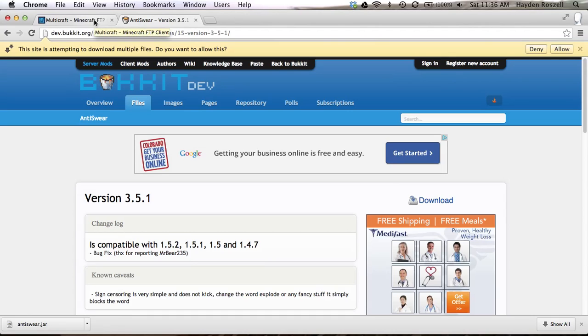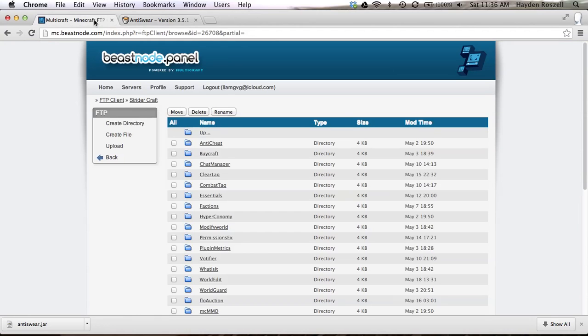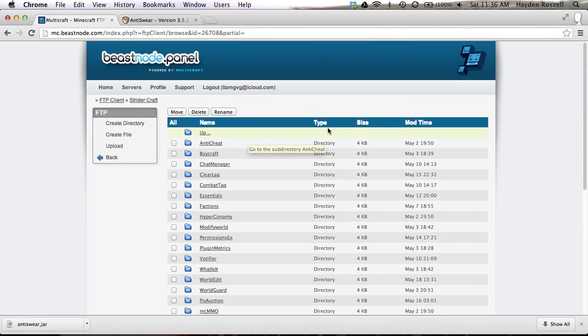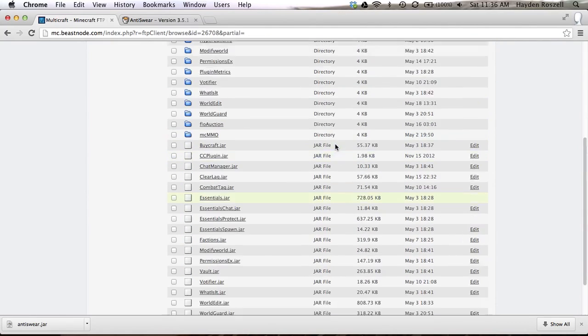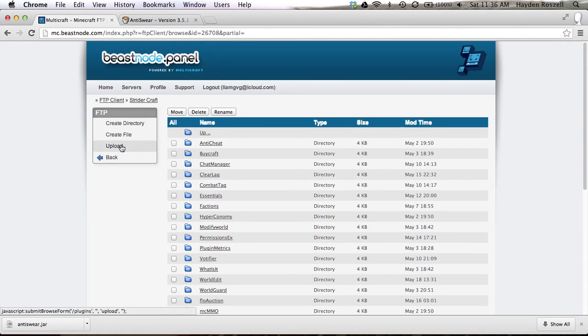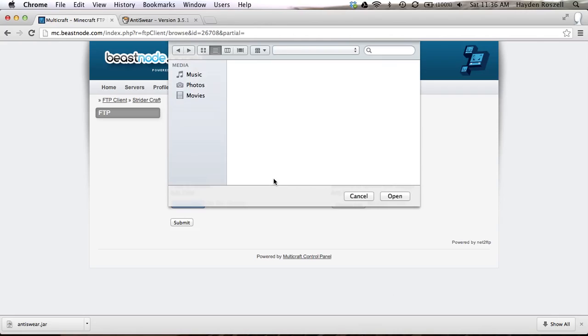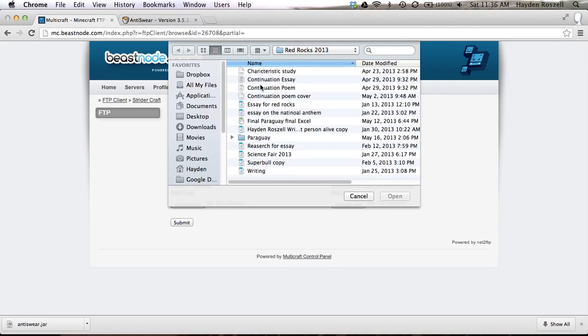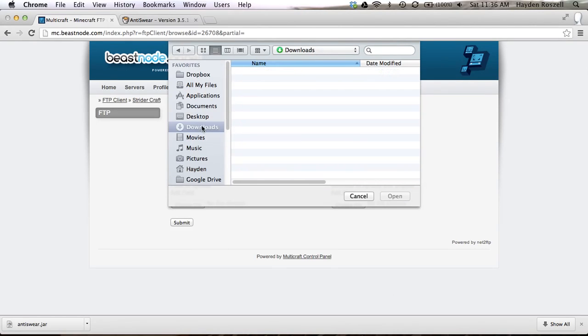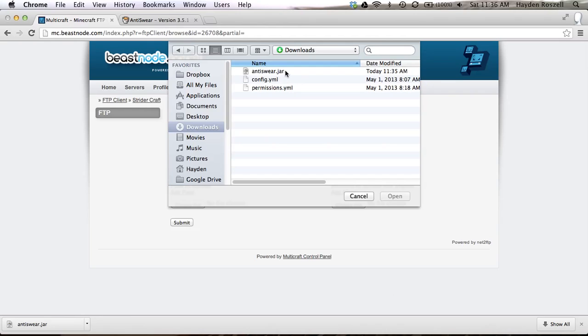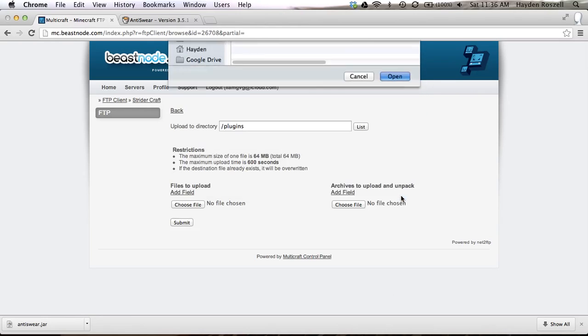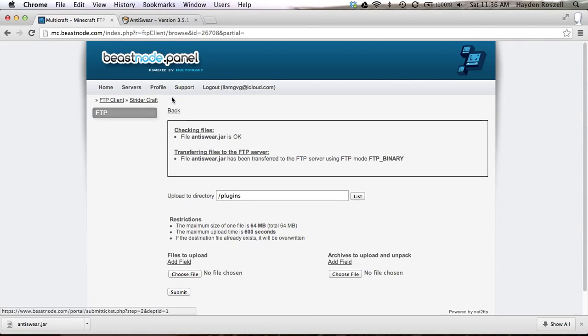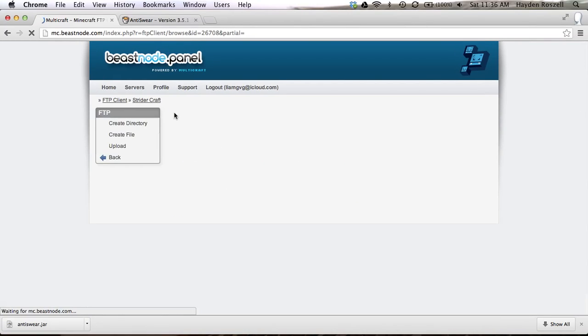Then what we're gonna do is click on this tab, on the other tab where you have your beastnode panel. And you're gonna click upload. And now I have a Mac so it looks a bit different. But you're gonna choose file, downloads. You find your downloads folder, click anti-swear.jar, open, submit. And then you click back.